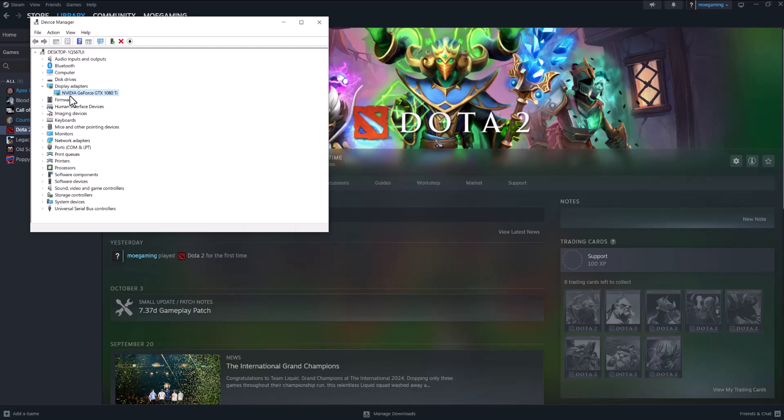Most likely it's best to do it from their website, but you can do it from here as well by right-clicking on it and doing 'Update Driver.' So yeah, that's basically it.